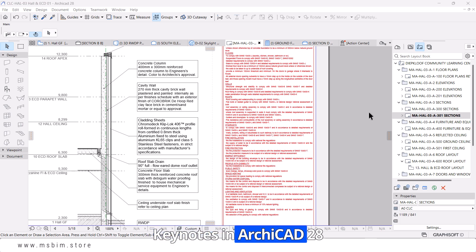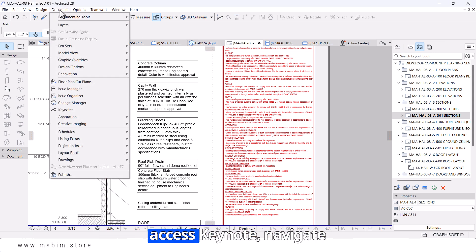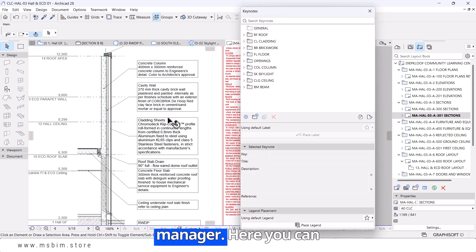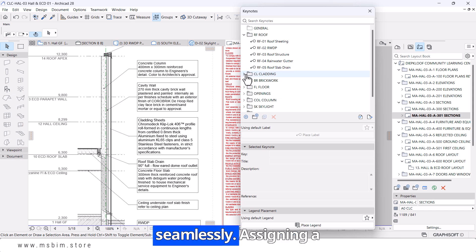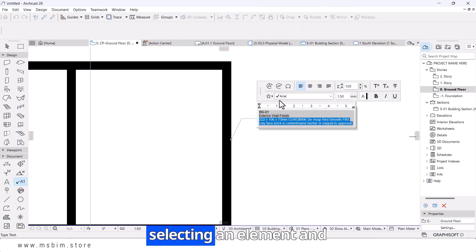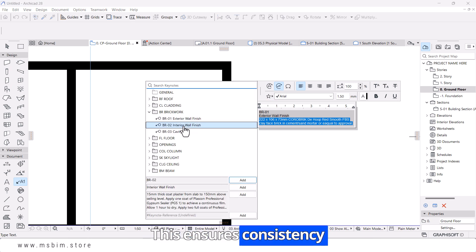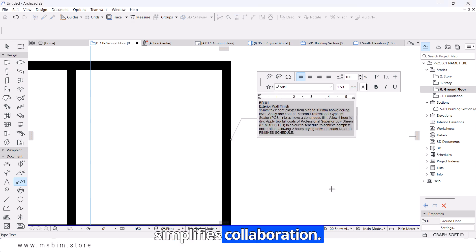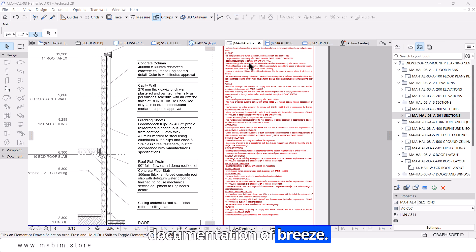Keynotes in ARCHICAD 28 make annotating your design easier than ever. To access keynotes, navigate to the Documentation tab and select Keynotes Manager. Here, you can create, manage, and assign annotations seamlessly. Assigning a keynote is as simple as selecting an element and choosing the corresponding annotation. This ensures consistency across your documentation and simplifies collaboration, streamlining your workflow and making detailed documentation a breeze.